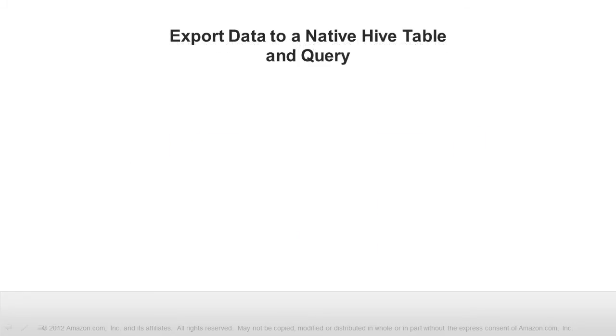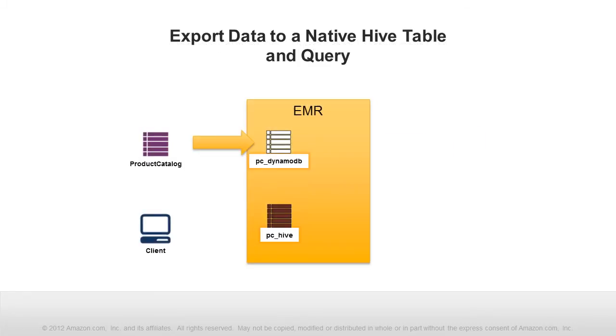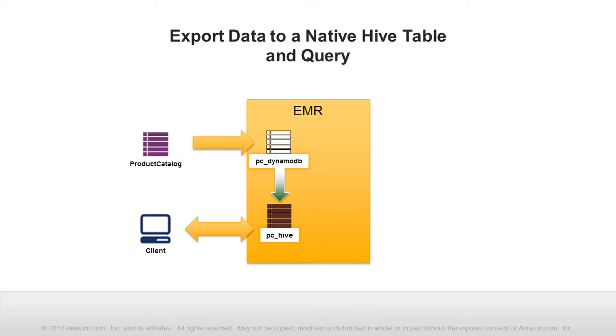Now in the second half of this video, we'll load the data from the external table mapped to DynamoDB into a native Hive table and use the power of HiveQL to get the results of a complex query. This query will be executed on the data stored natively. Uploading data consumes some provision throughput in DynamoDB, but queries on the data stored natively in an EMR cluster don't consume DynamoDB provision throughput. Let's try it.